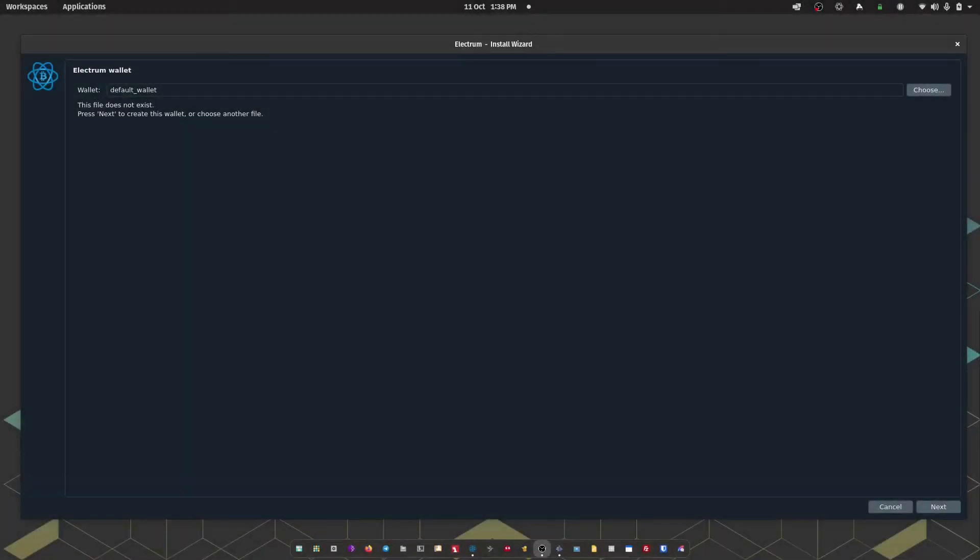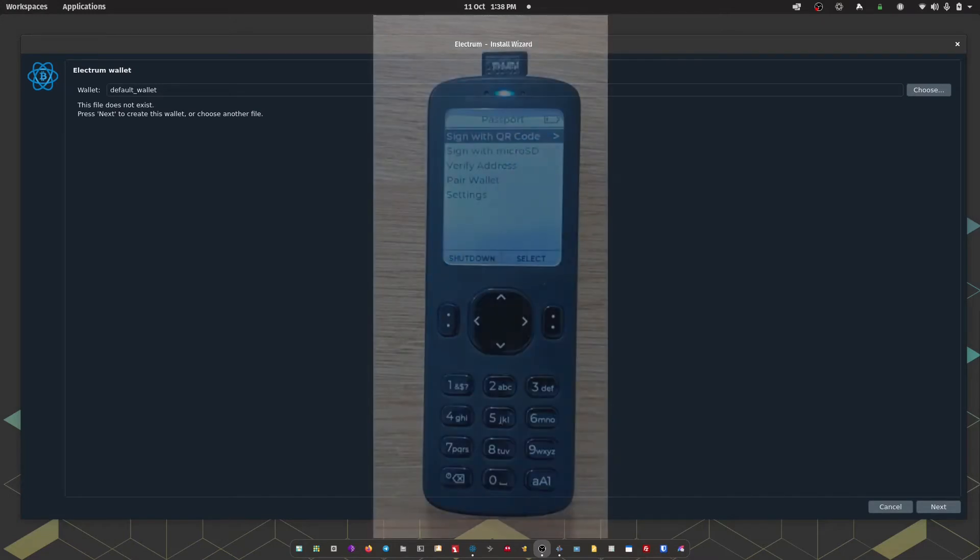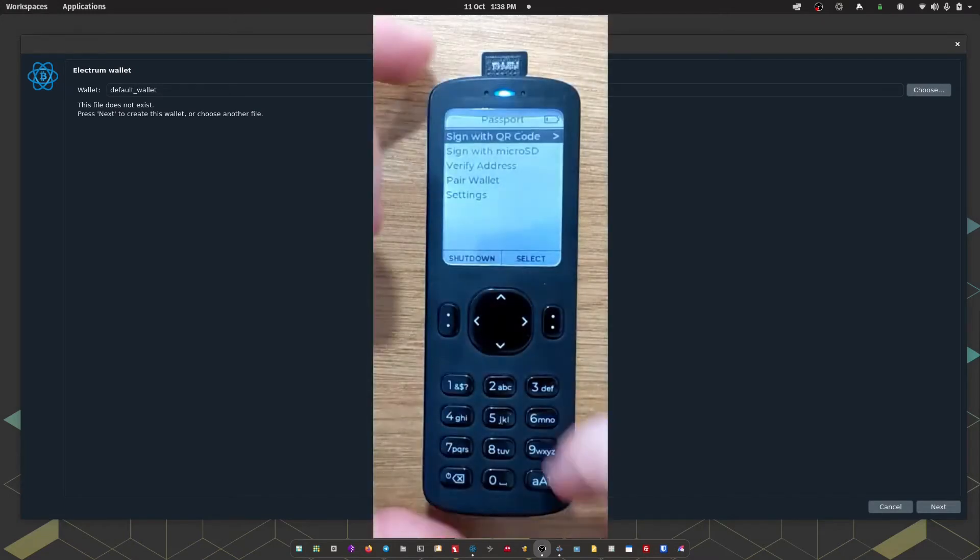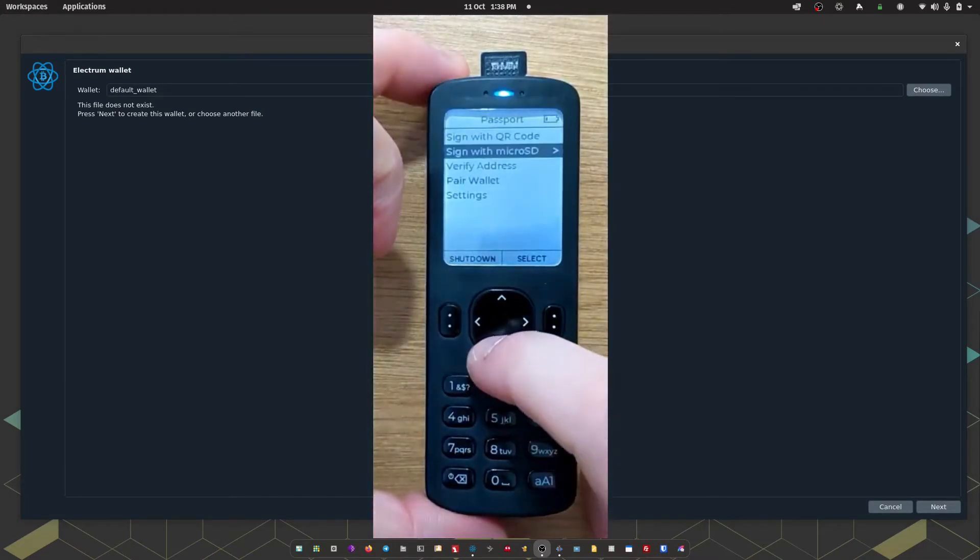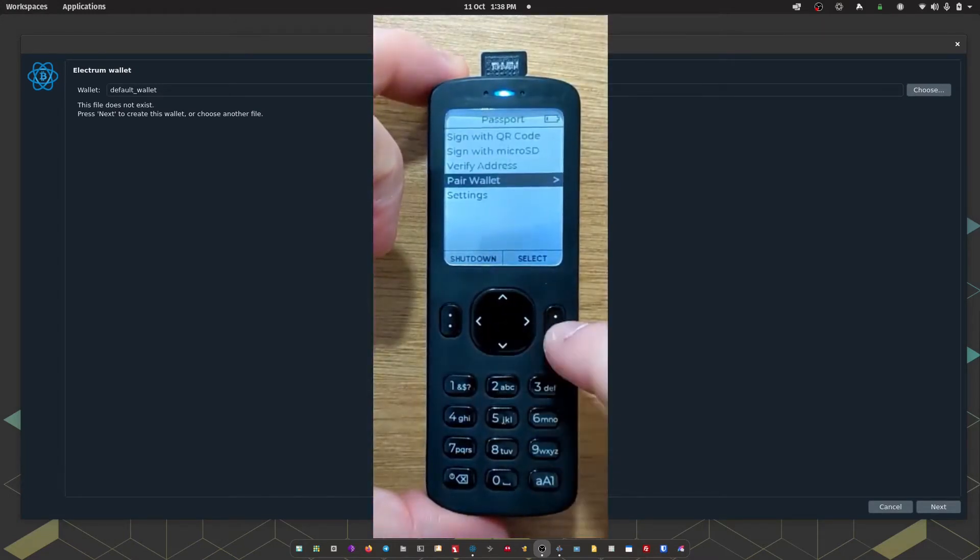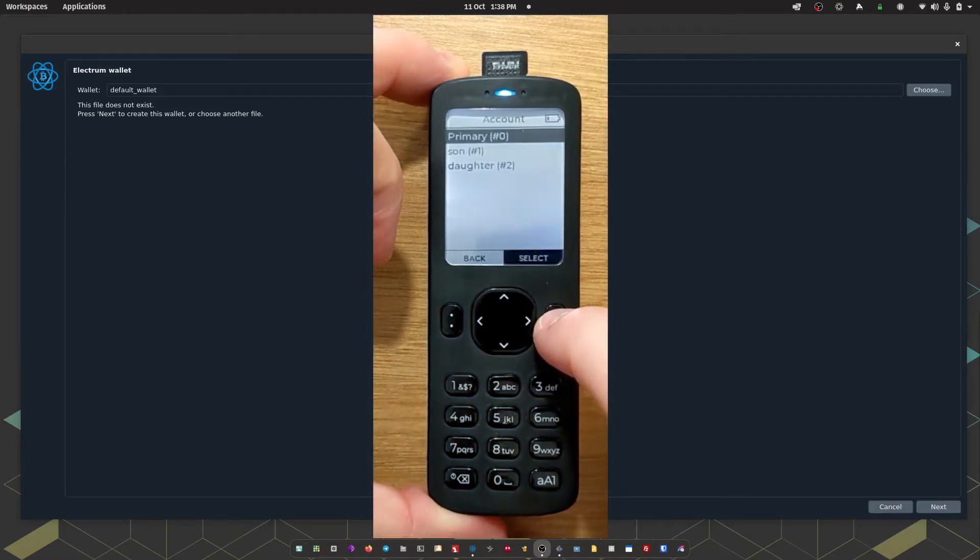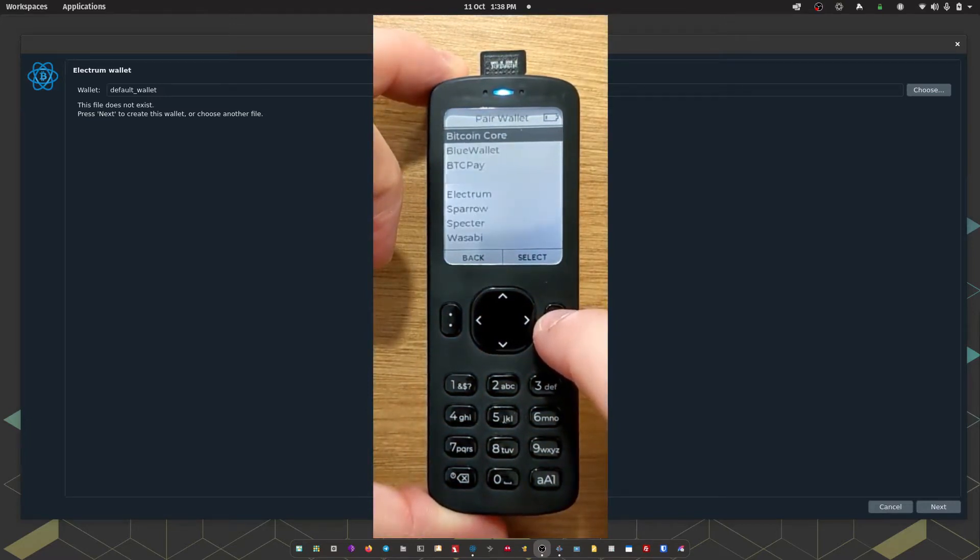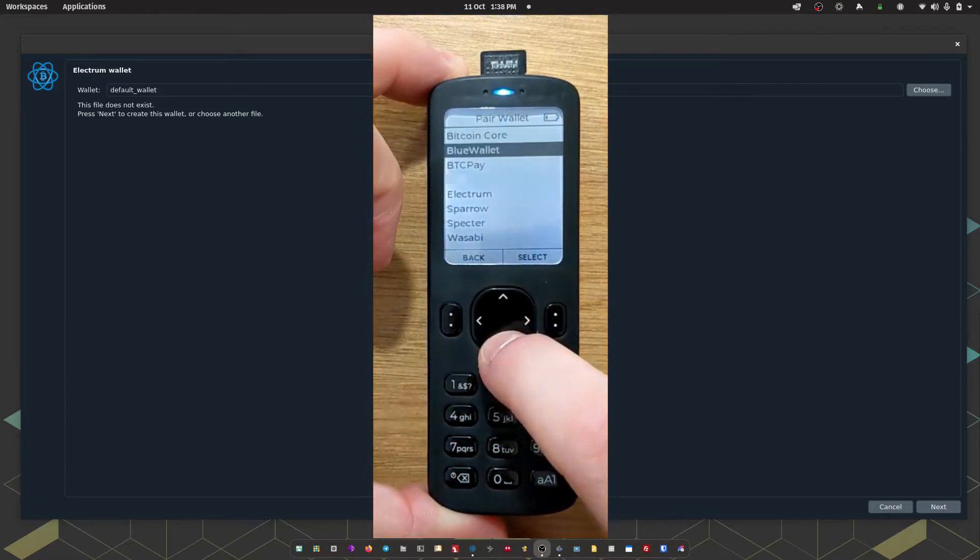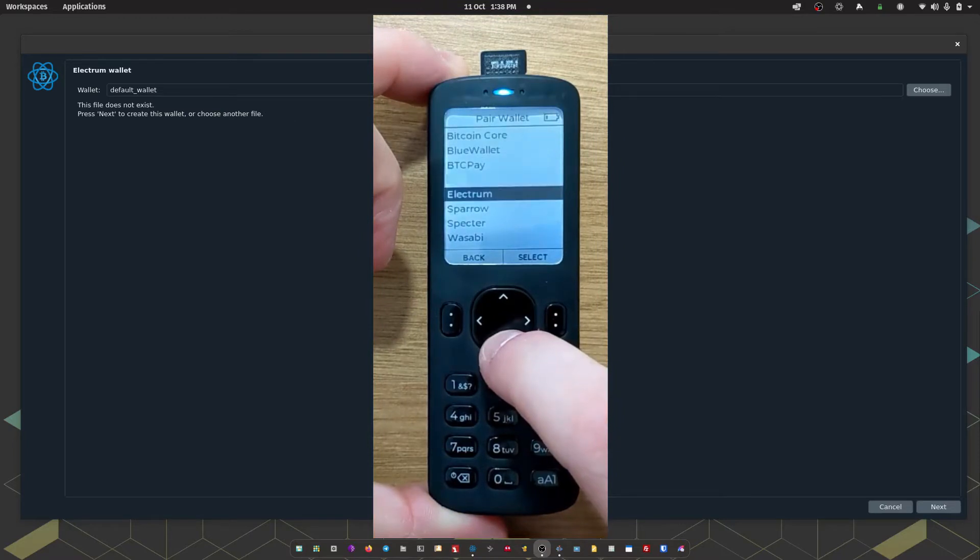Ok, so the first step over on Passport, we want to head down to Pair Wallet. Select our account, the default again is zero, and I'm going to scroll down to Electrum.